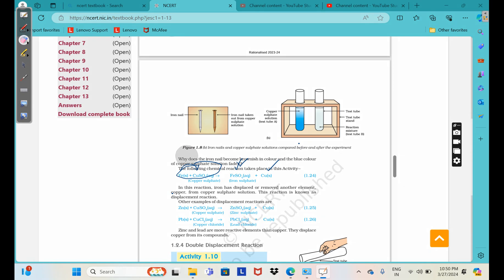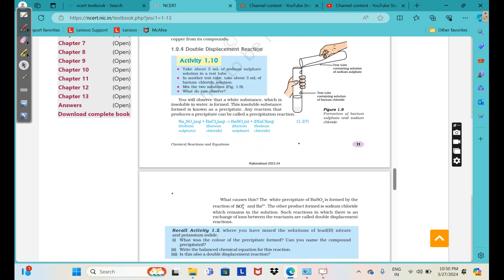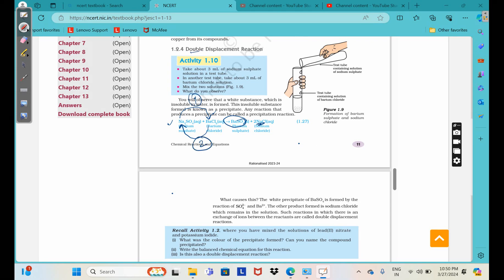If two displacements are taking place in the same reaction, we call it a double displacement reaction. For example, sodium sulfate and barium chloride — sodium comes in the place of barium forming sodium chloride. There are two displacements taking place, hence the name double displacement reaction.